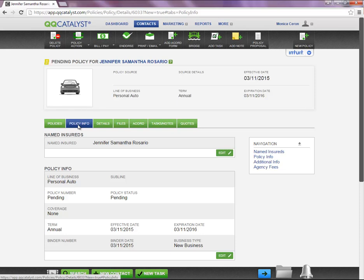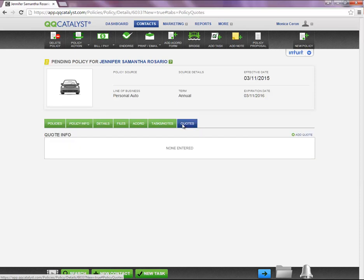You will notice seven tabs going across the Pending Policy. In order to add a quote, you will need to select the Quotes tab.